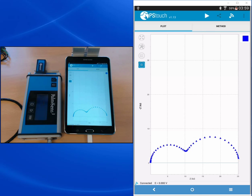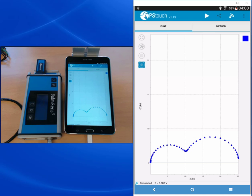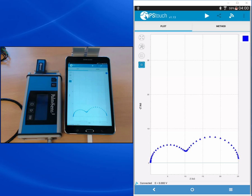So as mentioned before, to extract the important parameters from these graphs you would need to export this data to another software. A very popular one is the software ZView. PS Trace has a one-click to ZView export where you can with one click just export your data to ZView and do your fits to equivalent circuits and equivalent circuit design.